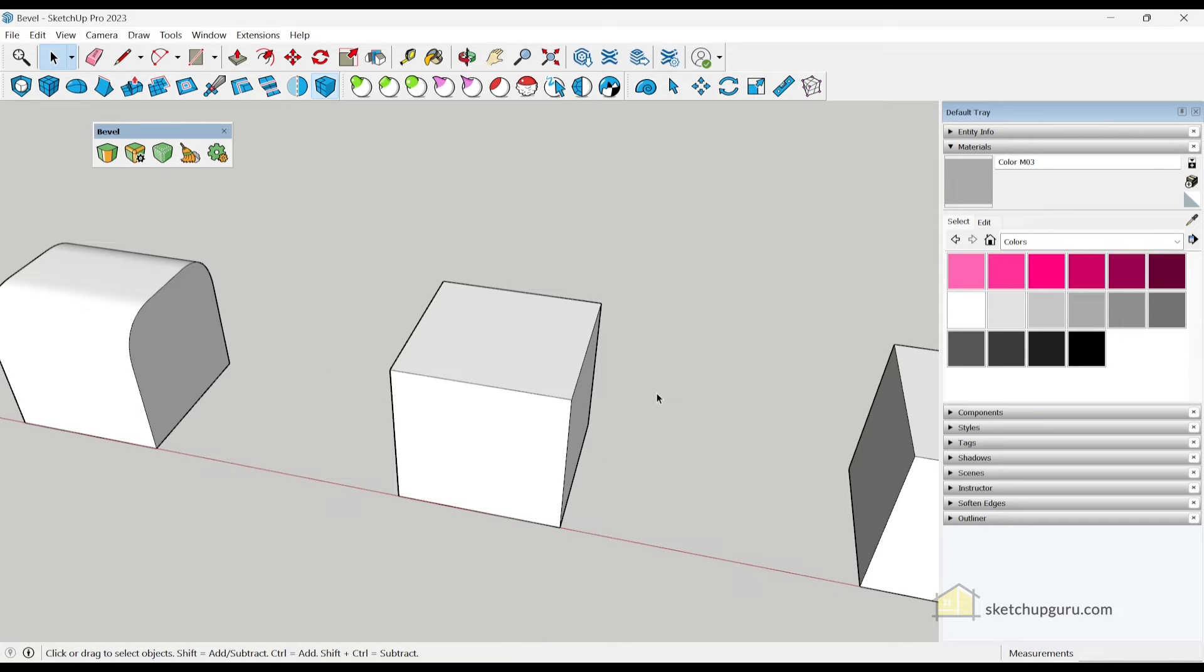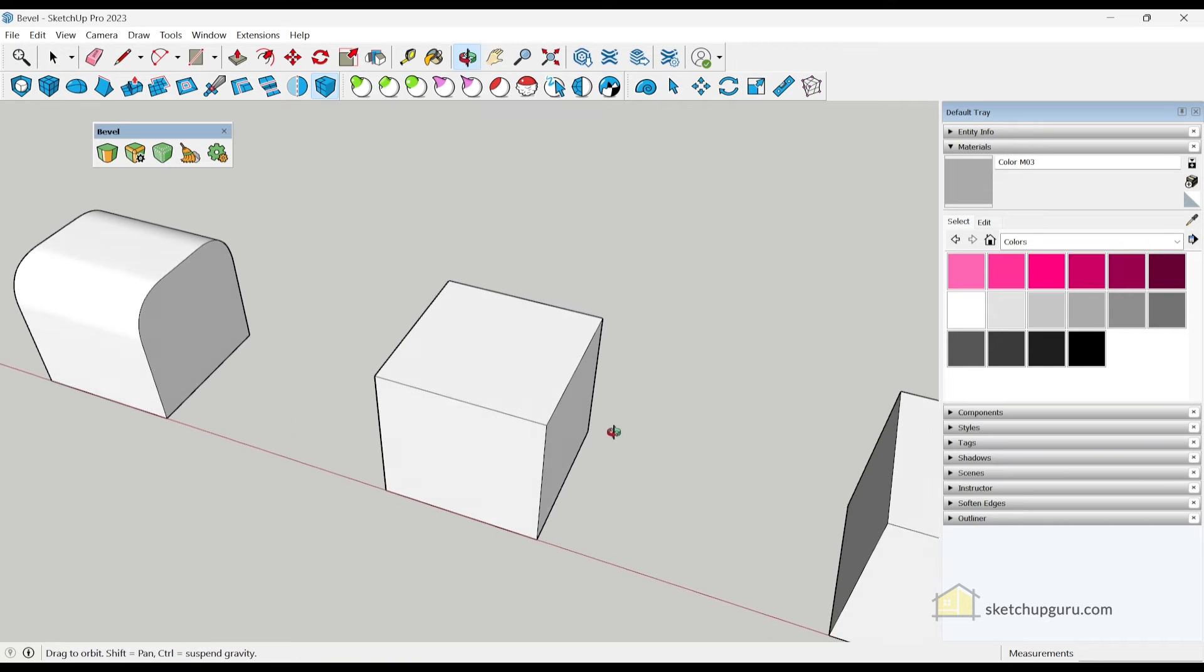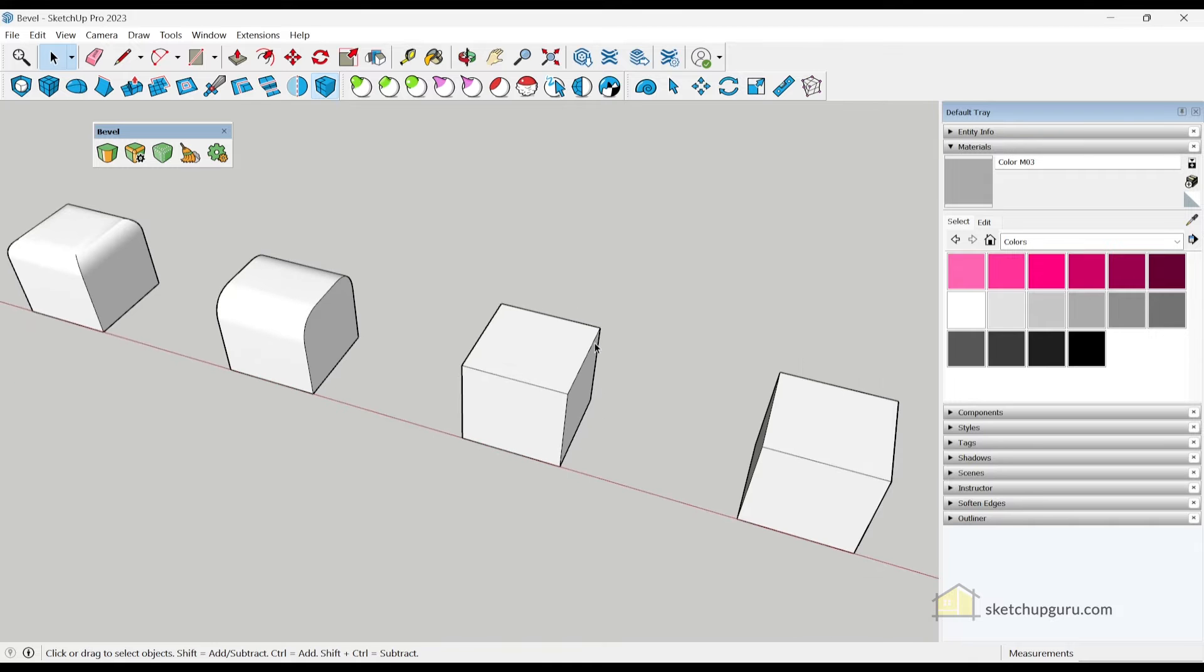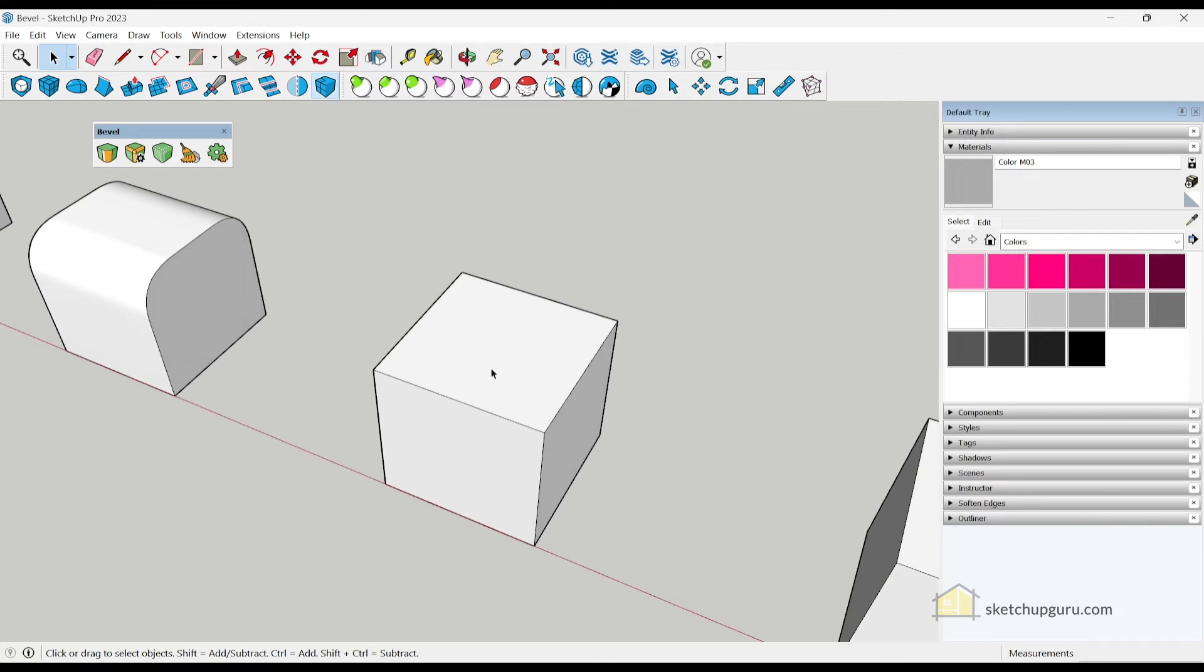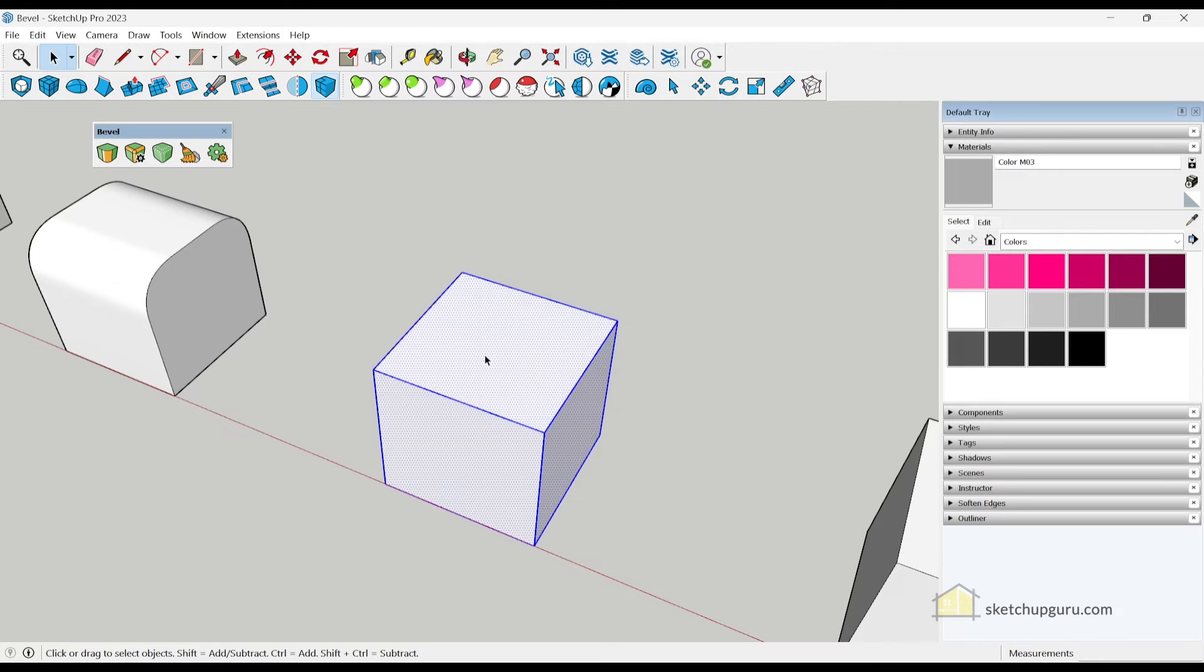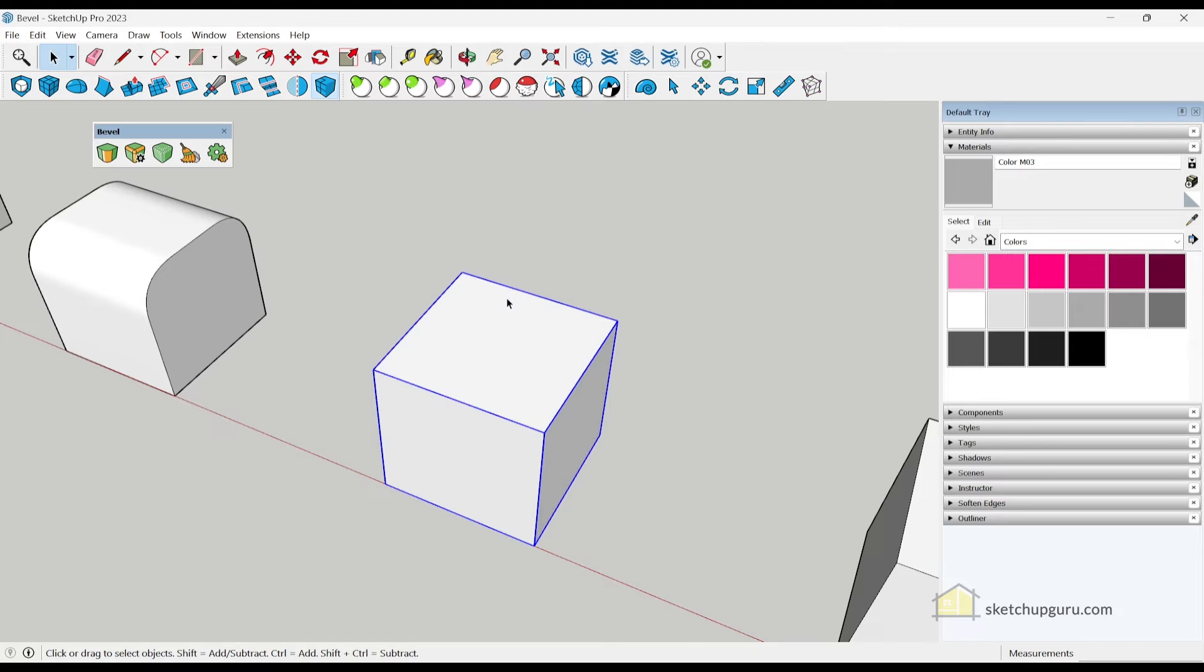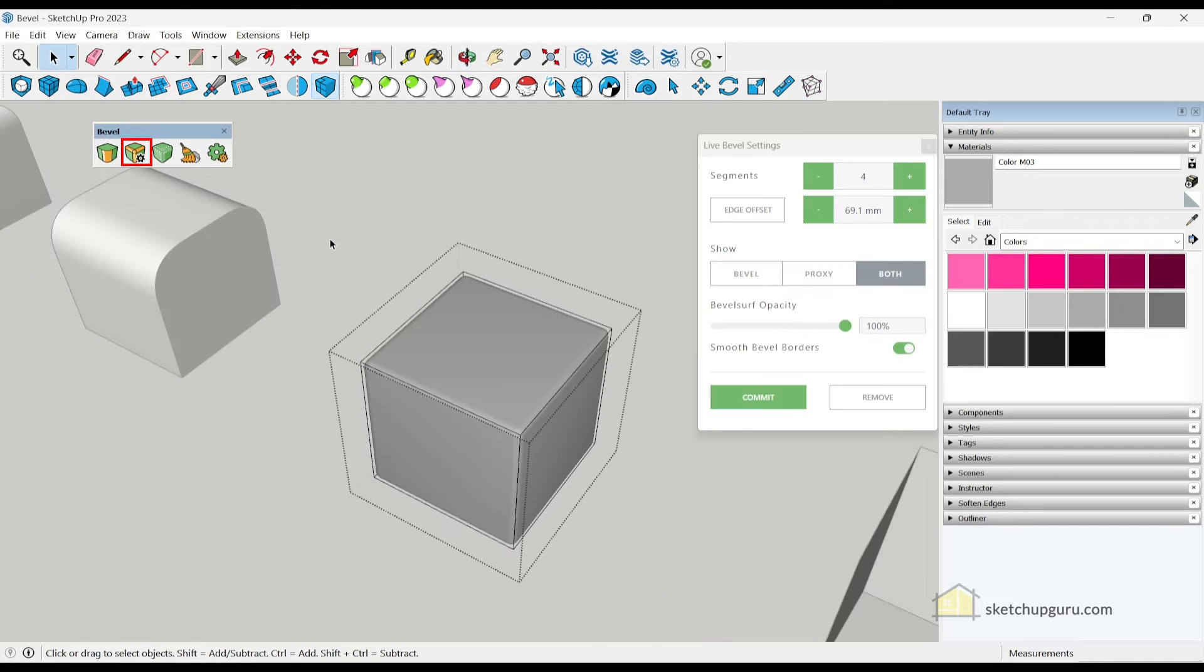Now I'm going to show you the new live bevel feature in the bevel plugin. And this is where this plugin truly shines for SketchUp. Now it only works for groups and components. So if I select the spaces and edges and click on that option there, which is live bevel, doesn't work. So make sure you make this a group and then select the live bevel feature.